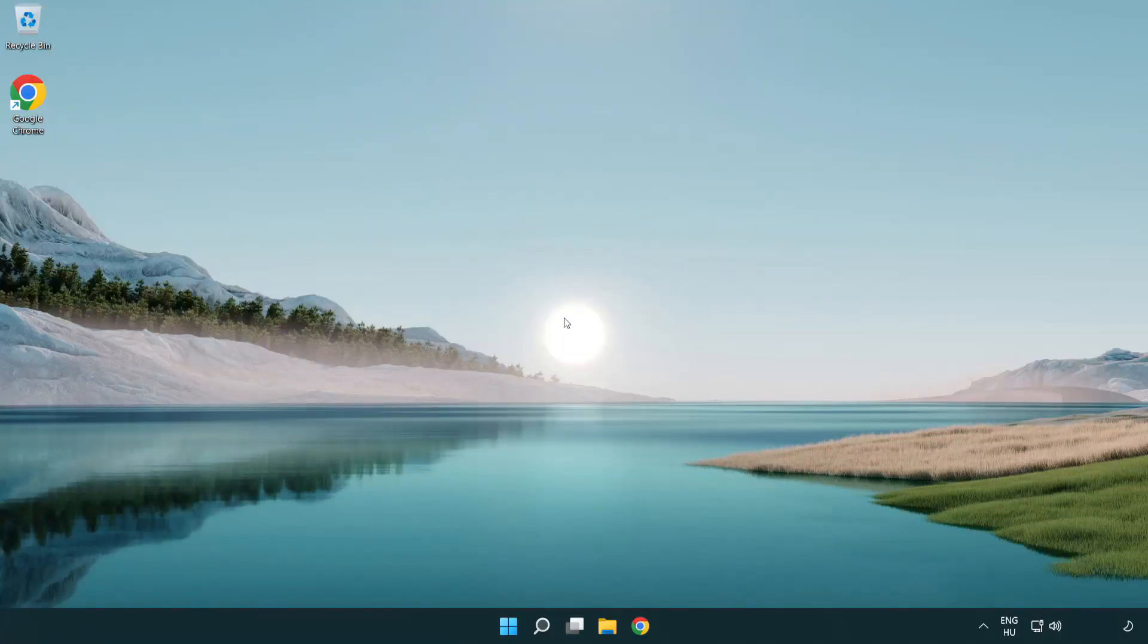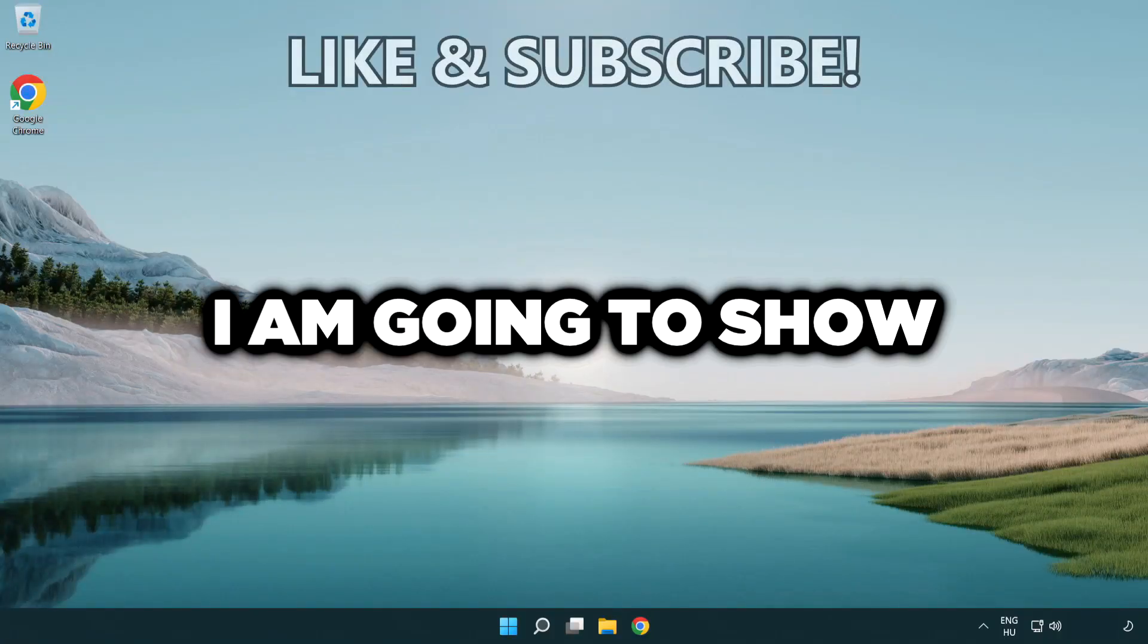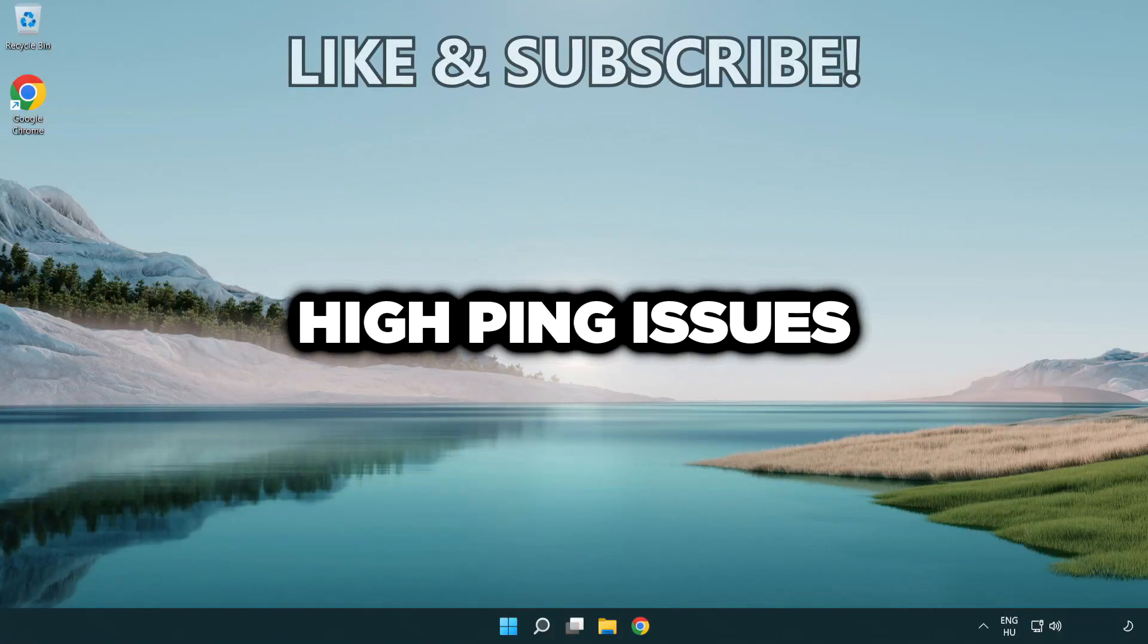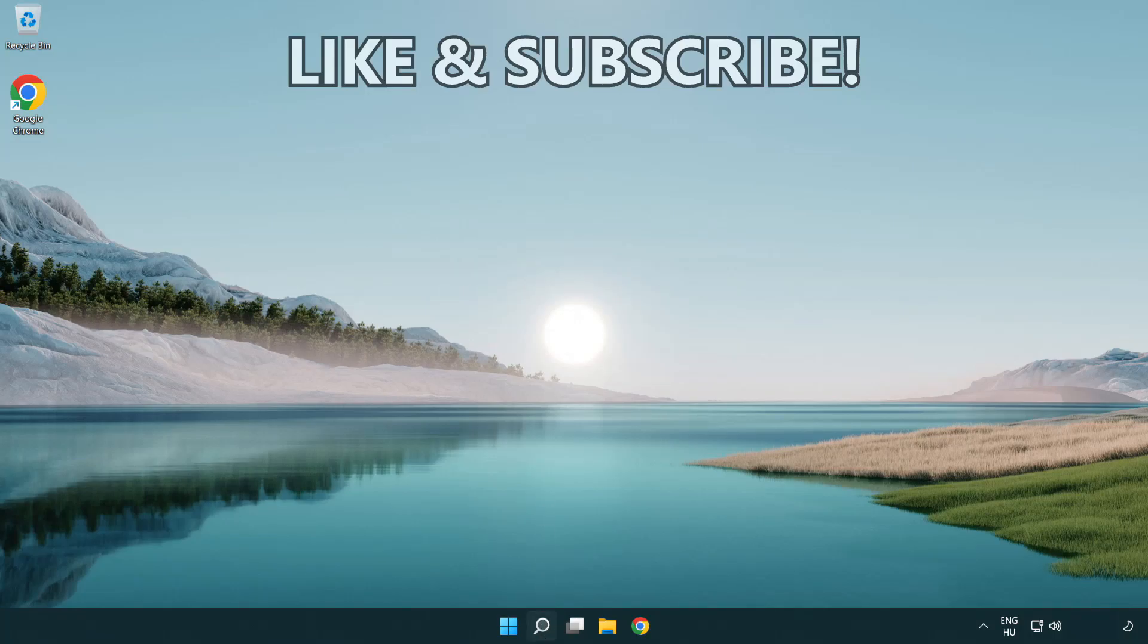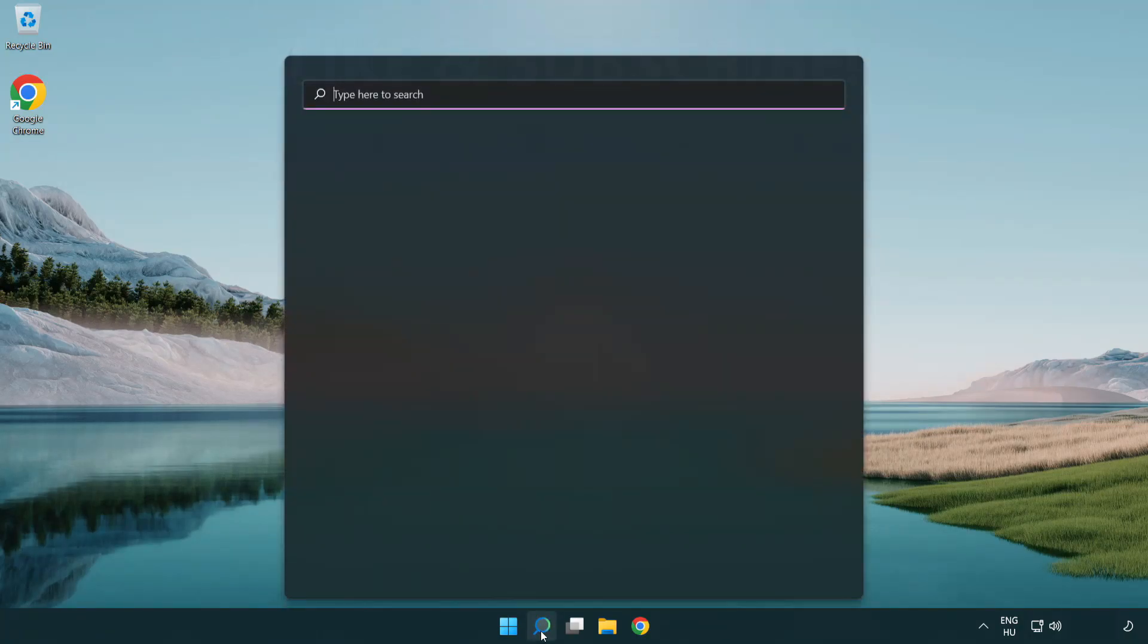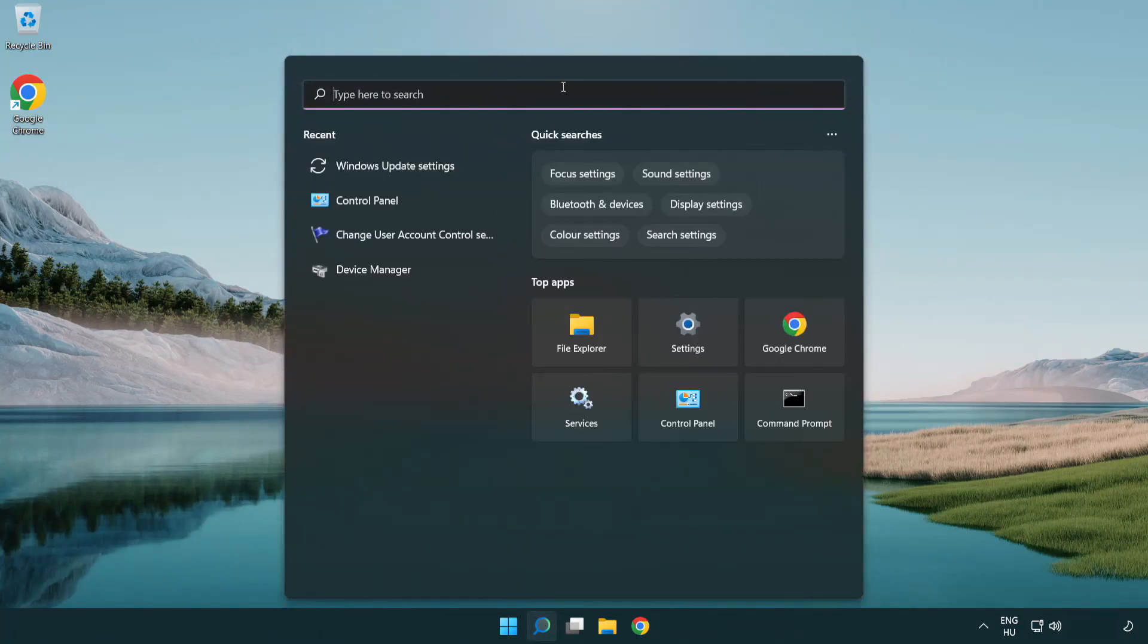Welcome to this video. I'm going to show how to fix high ping issues. Click the search bar and type CMD.